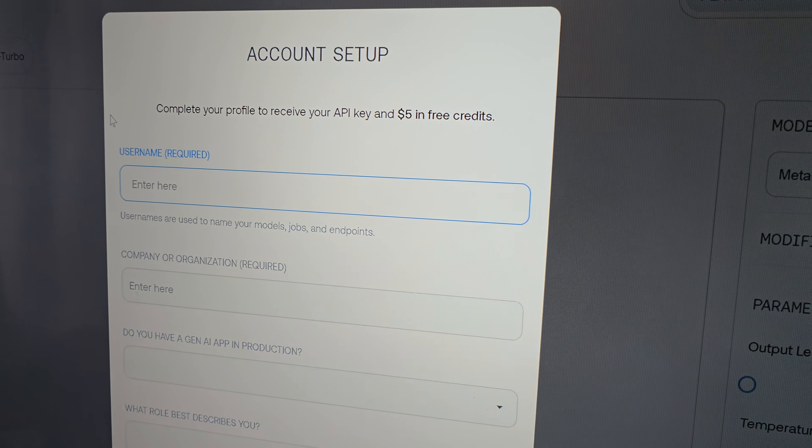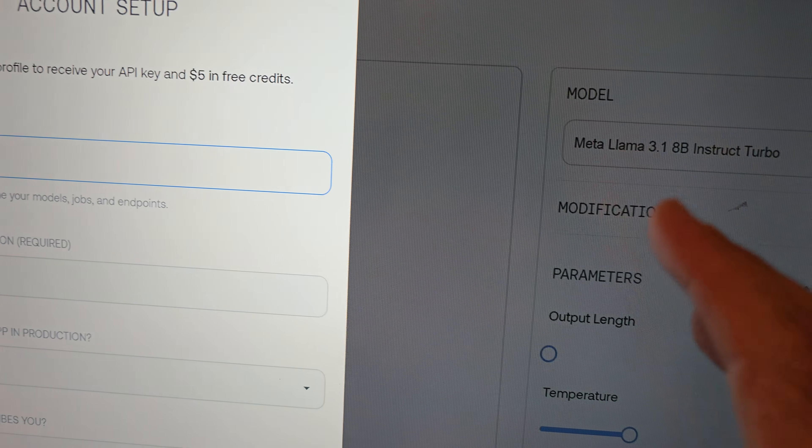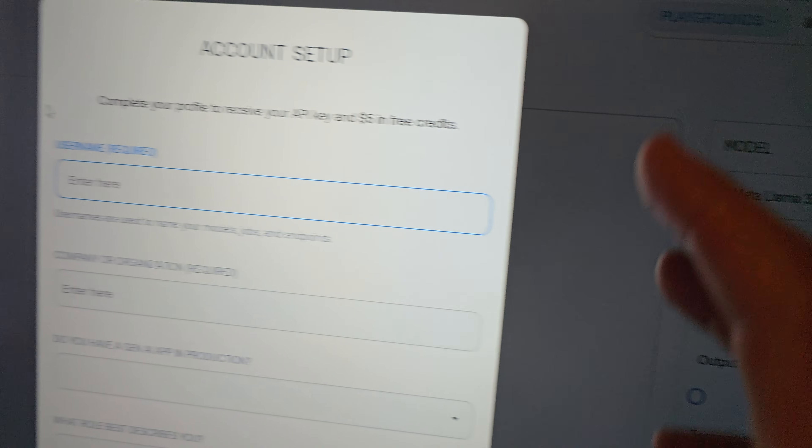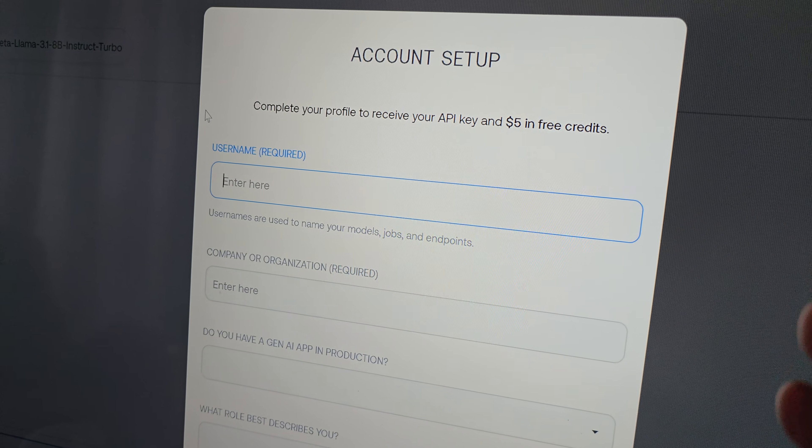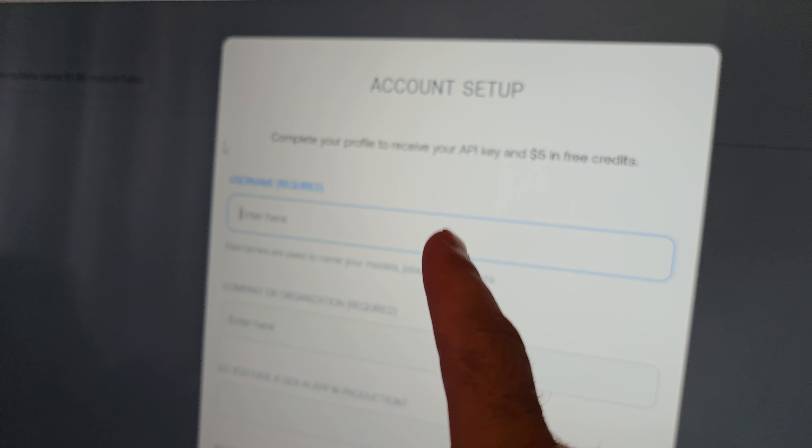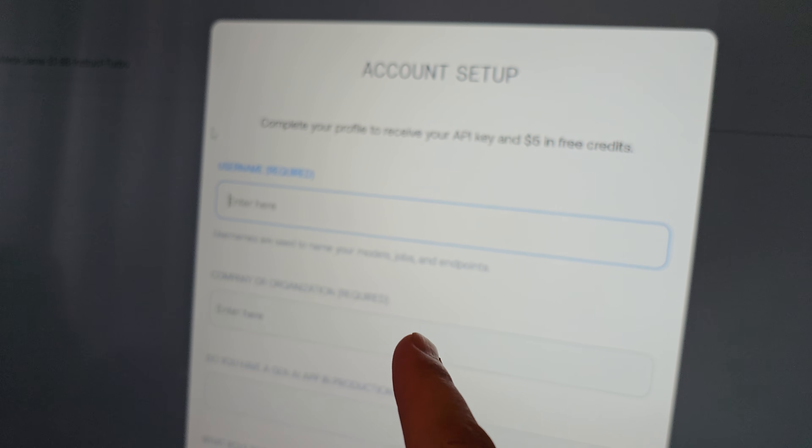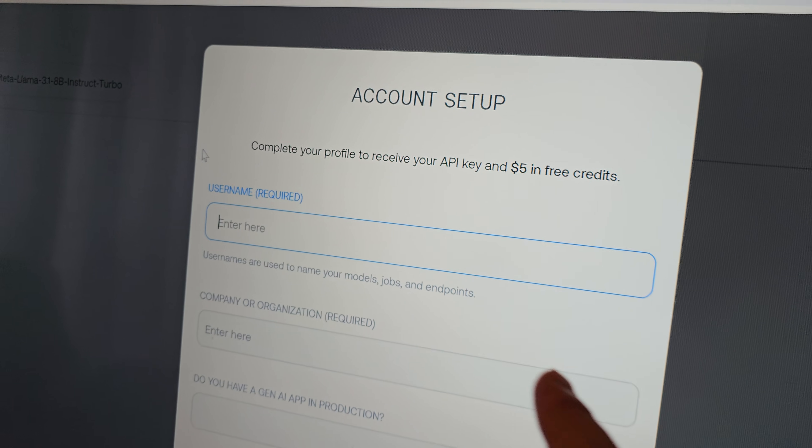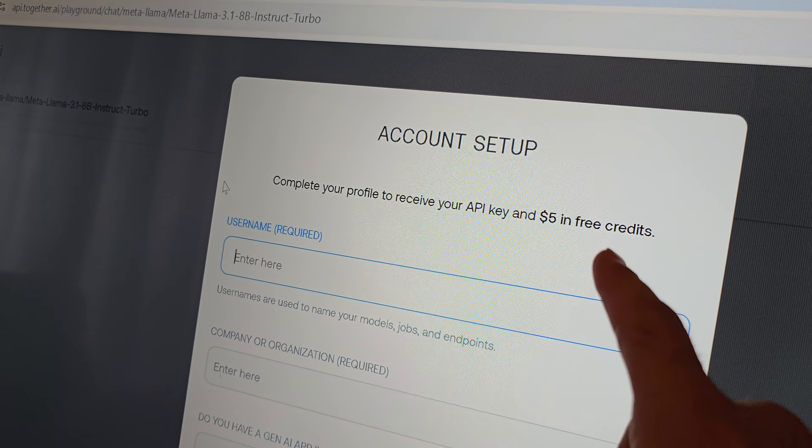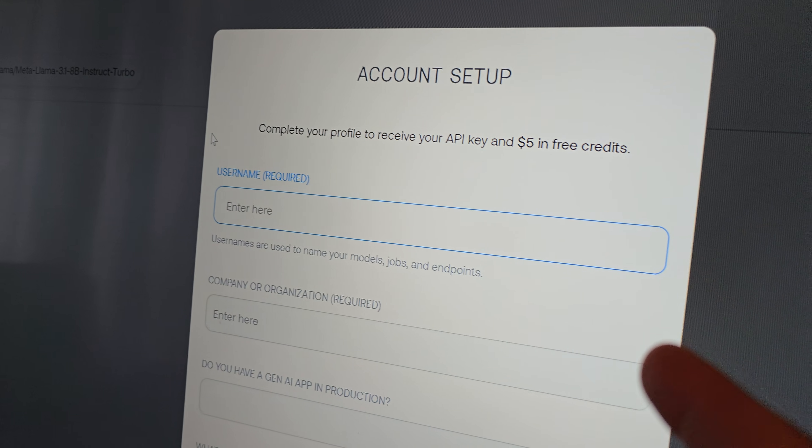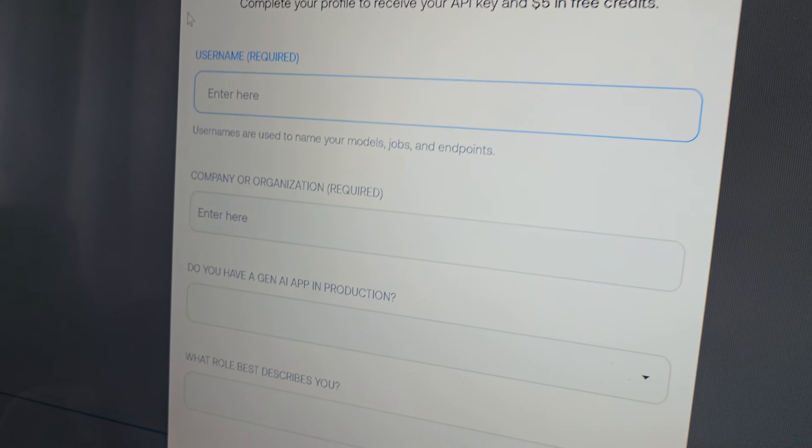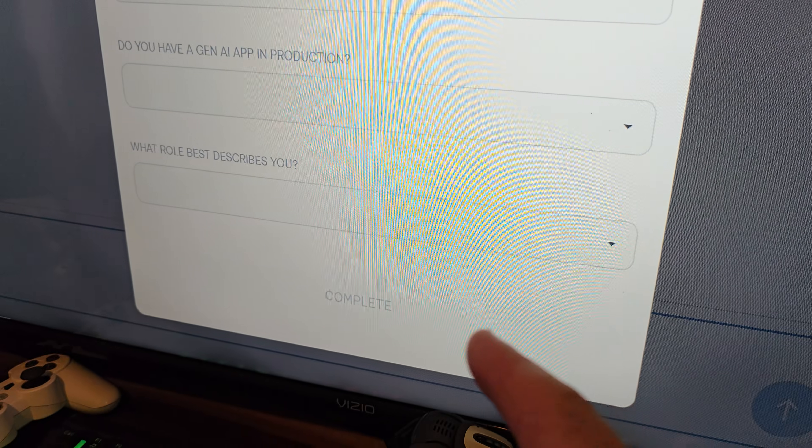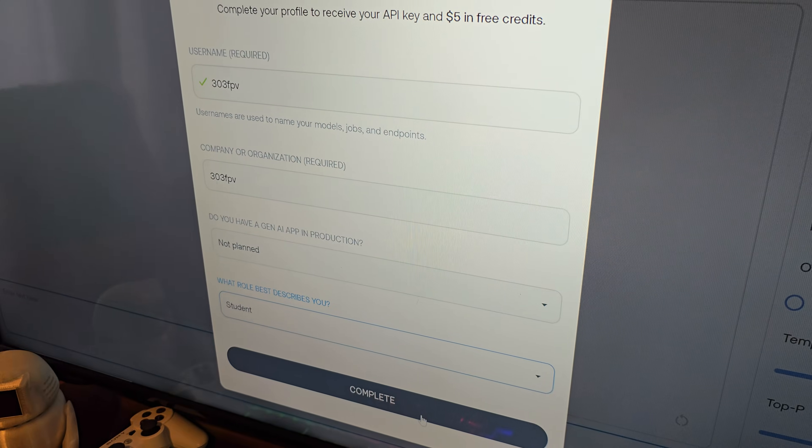And we'll bring you into an account where you can set up different modifications, different things inside the knowledge graph. You're going to have to set up your account, which is free to sign up, and it gives you five free dollars in credits. You're going to just use your username, a couple other little things, and then hit the complete button down here on the bottom when you're done with that.